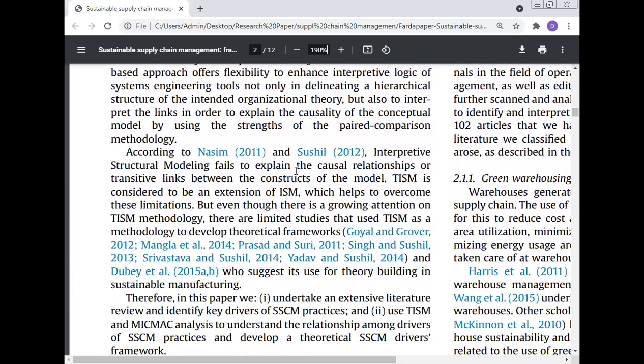According to Nassim 2011 and Susil 2012, interpretive structure modeling fails to explain the causal relationship for the transitive links between constructs of the model. Total interpretive structure modeling is considered to be an extension of ISM which helps to overcome these limitations. Even though there is growing attention on TISM methodology, there are limited studies that use TISM to develop a theoretical framework — Goya and Grover 2012, Mangata et al. 2014, Prasad and Suri 2011, Singh and Susil 2013, and others — who suggest its use for theory building in sustainable manufacturing.